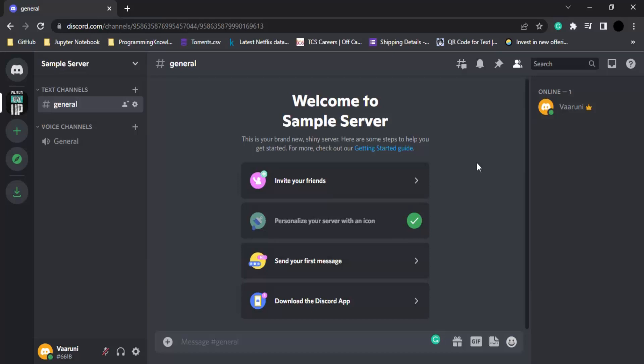In this video we are going to see how we can create channels in our Discord server. Once you have created your own server and you are the owner of that particular server, then you can add different channels onto your server. The purpose of the channels is that they are usually assigned a topic and all the conversation related to that particular topic takes place in that channel only.